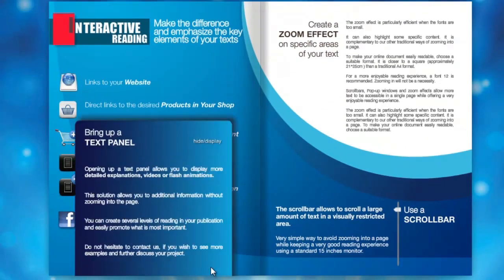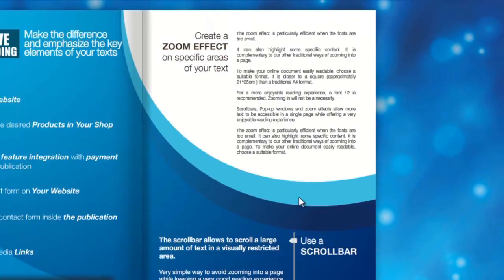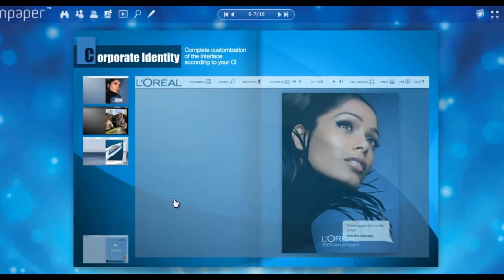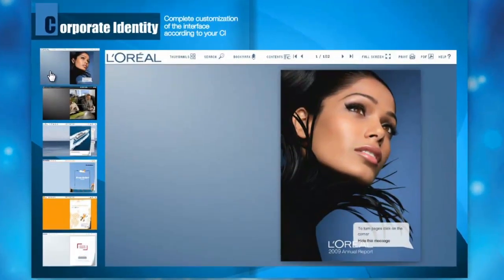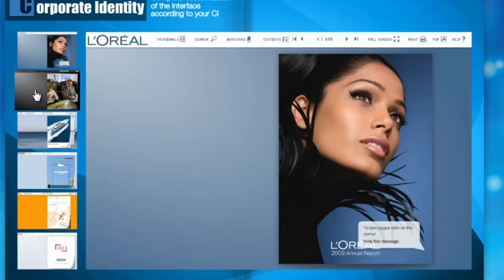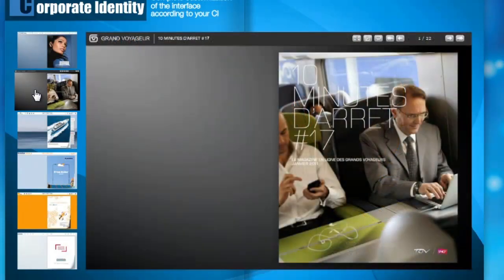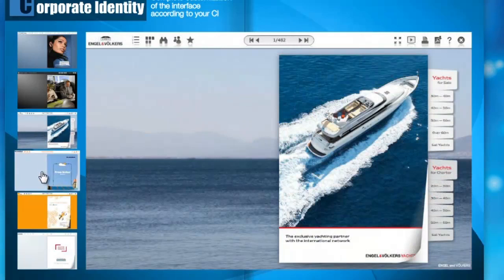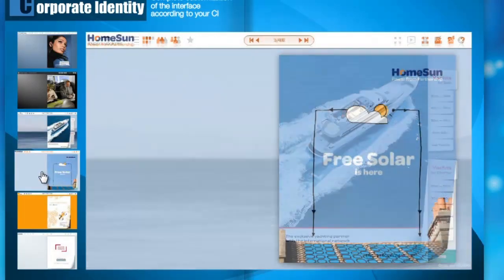Check out also the zoom in feature, which is really helpful on any device. Customizing your digital publications after your corporate identity is not an issue with Action Paper. As you can see, anything can be fully customized and adapted to your corporate identity.